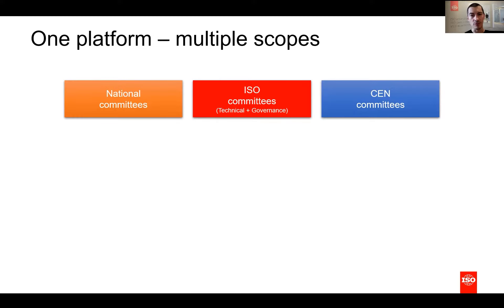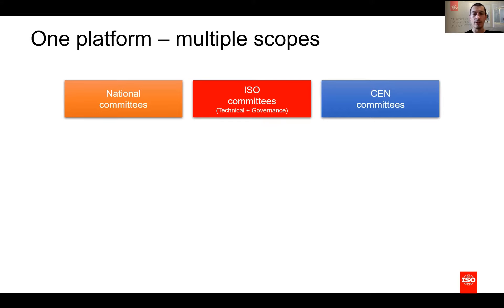In June, we migrated the ISO governance groups. From a functional perspective, the work was similar to what we brought to the technical committees, but there are some behind-the-scenes improvements for secretaries responsible for posting and sharing new documents. Also, for the committee members of the governance groups, it is now much easier and better to search for resolutions made by these groups.